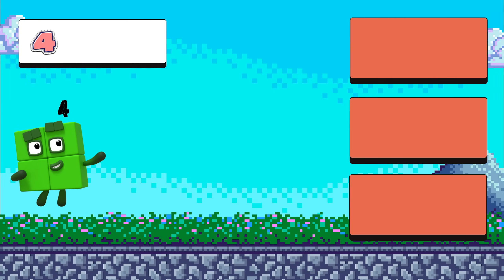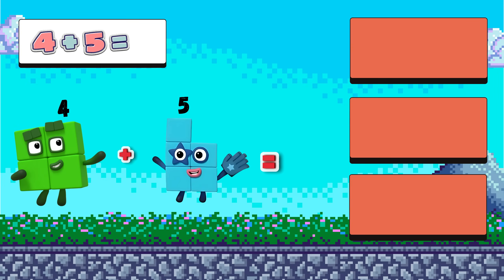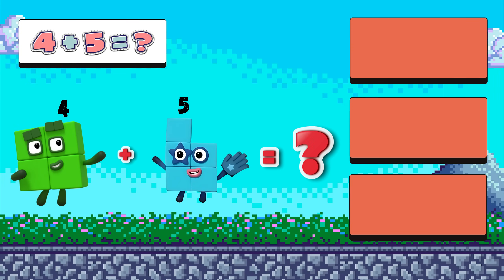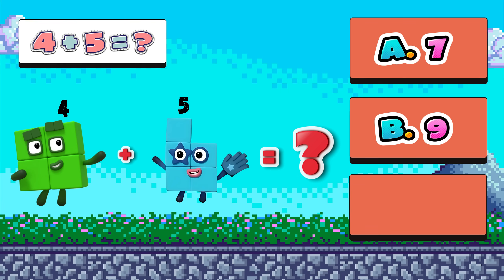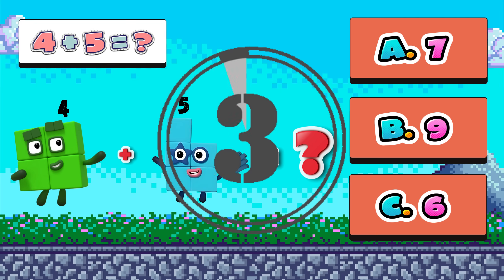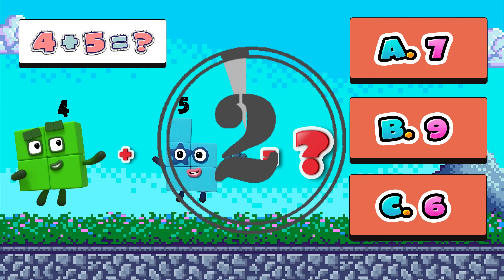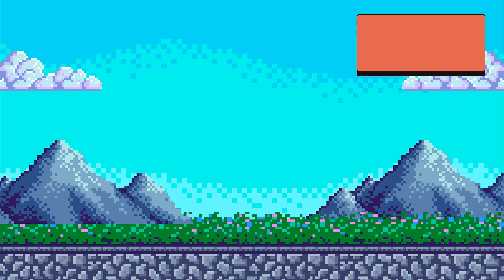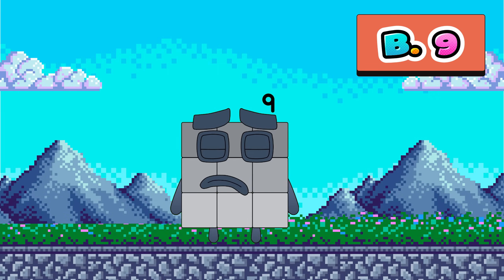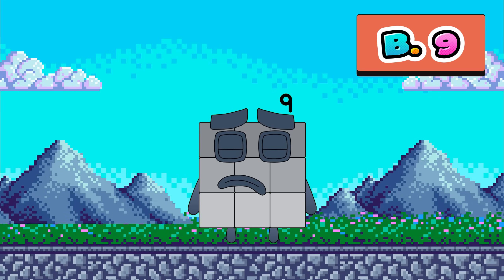Four plus five equals what? What is it? A, B, or C? Yes, you are right. It's B — nine!